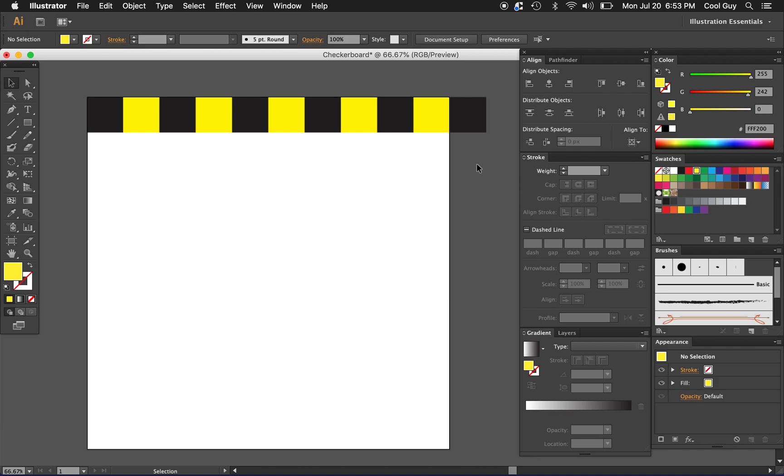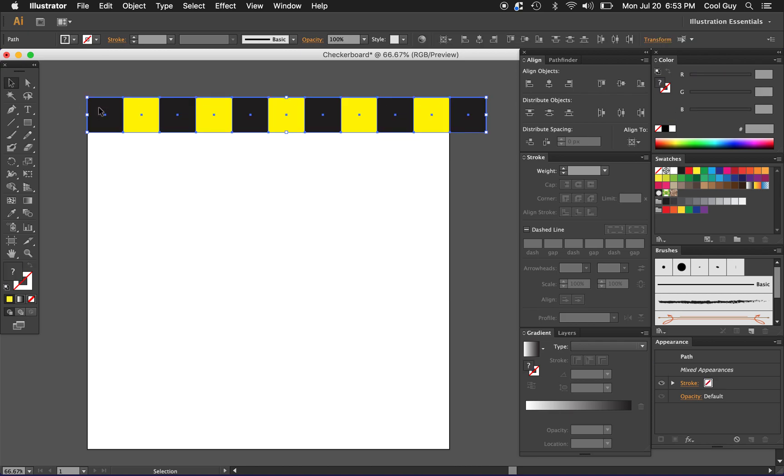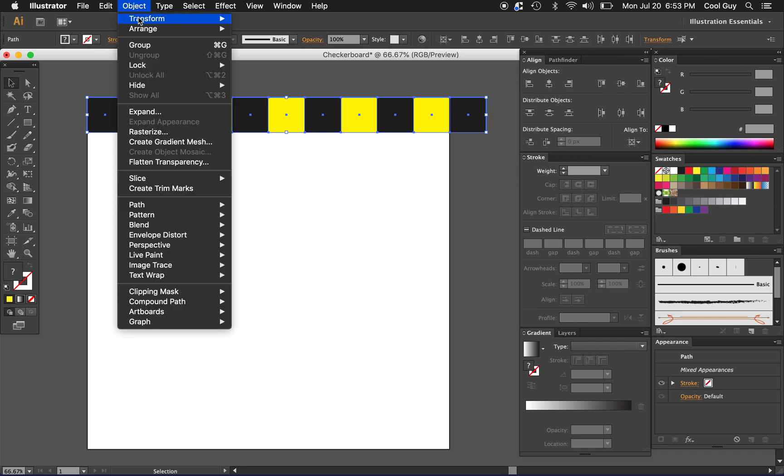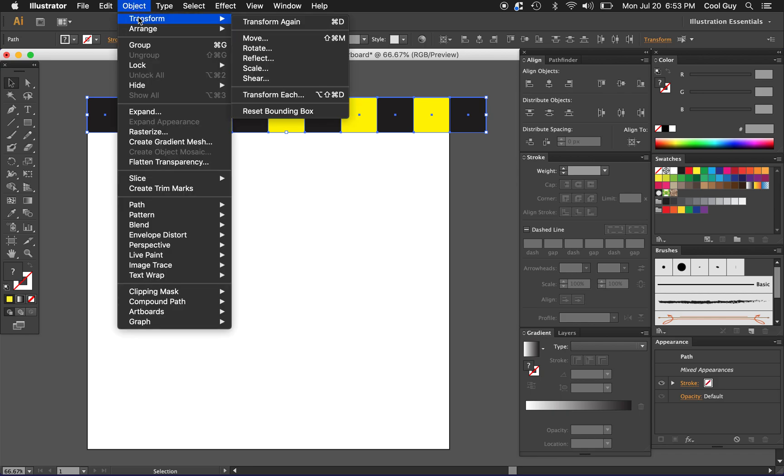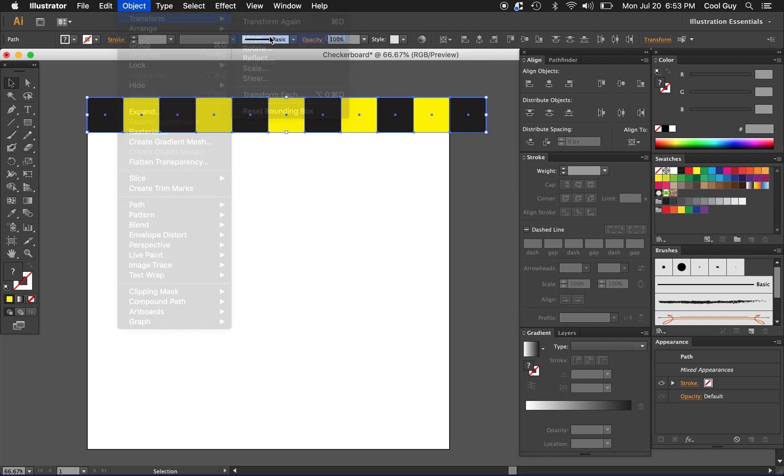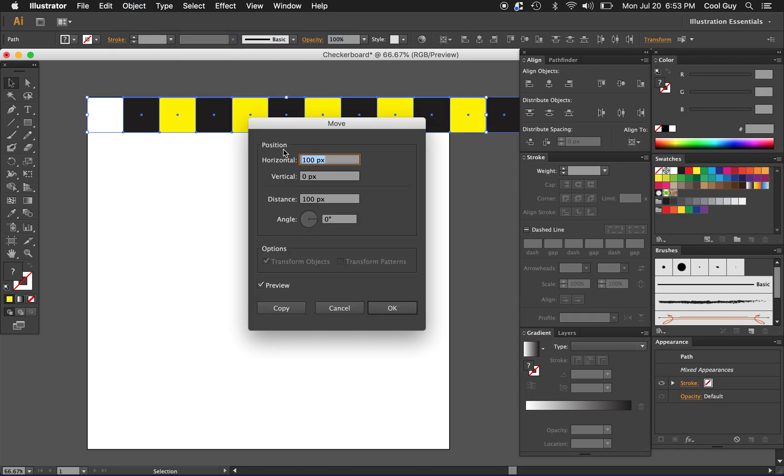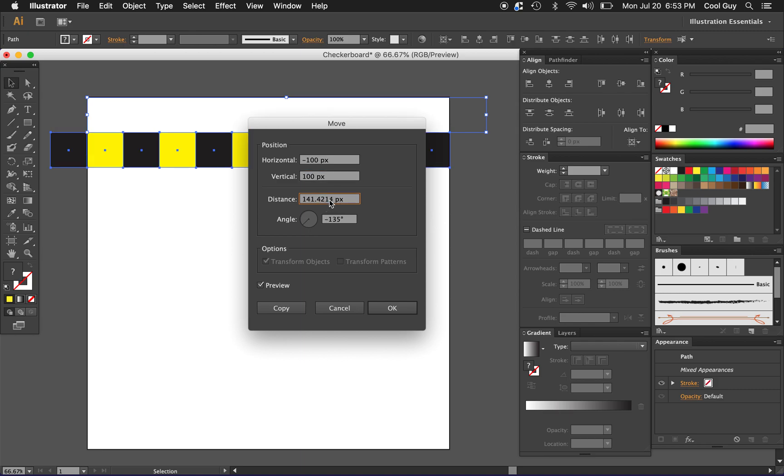Highlighting everything, we just want to shift this whole row down and to the left again. Go to transform, move. It went horizontal 100 pixels but we want to go negative 100 pixels and we want to go down 100 pixels like this. Toggling the preview it should kind of look like that.